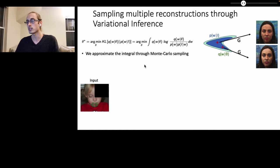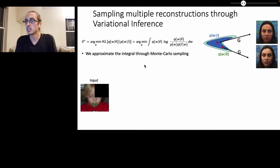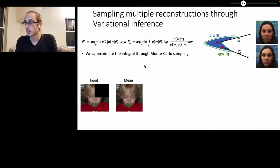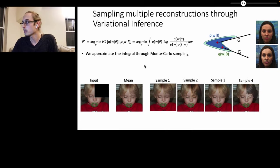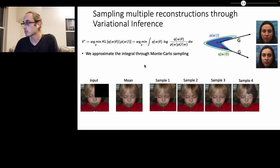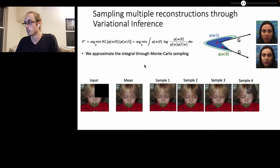To illustrate, if we're given an input image that has been occluded with a mask, we can now estimate the mean of the posterior distribution as well as samples along the mean that capture the entire distribution of potential solutions to the ill-posed problem.